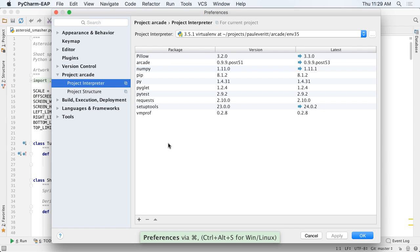PyCharm has long had integrated visual profiling. PyCharm Professional now gains support for VMProf from the PyPy team, greatly speeding up profiling.